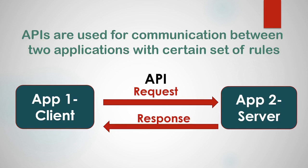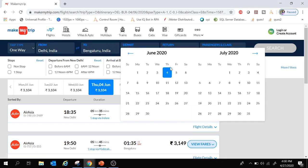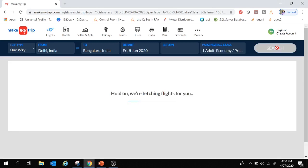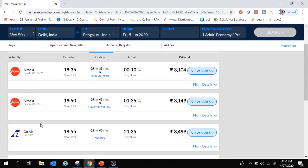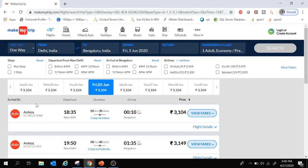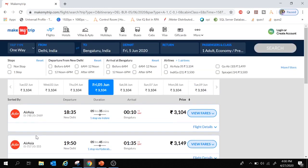Let's take a real-time example to understand APIs better. This is the MakeMyTrip website used for flight and hotel bookings. When we provide the from and to locations, a departure date, and click search, we get flight details from several airlines such as AirAsia and Go Air. These airlines don't expose their server details to a third-party website for security reasons. Instead, they expose APIs, and MakeMyTrip uses those APIs to get real-time flight data.